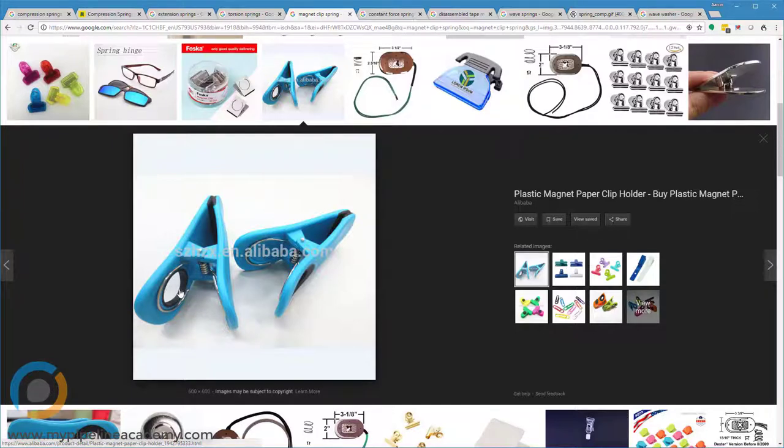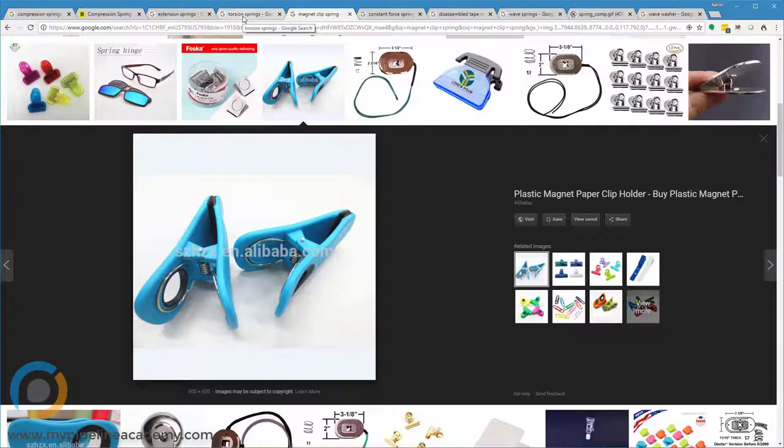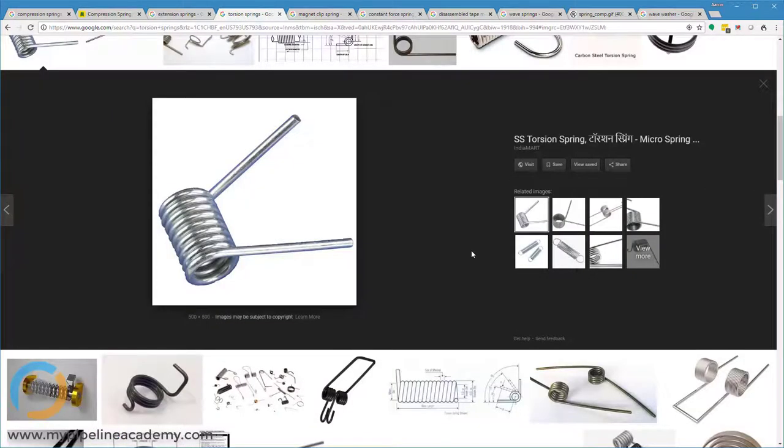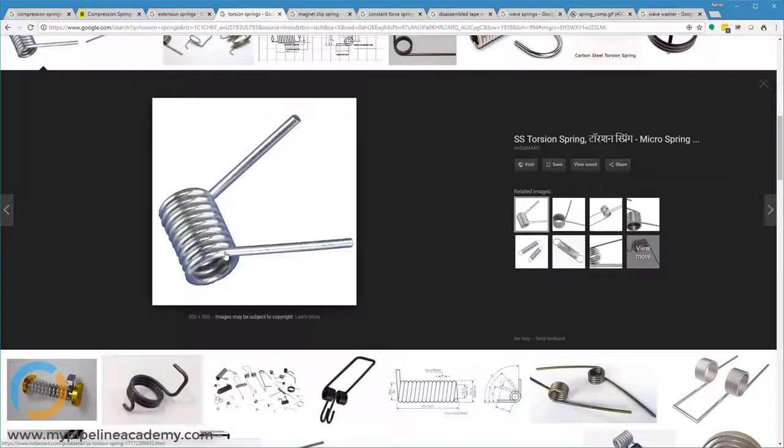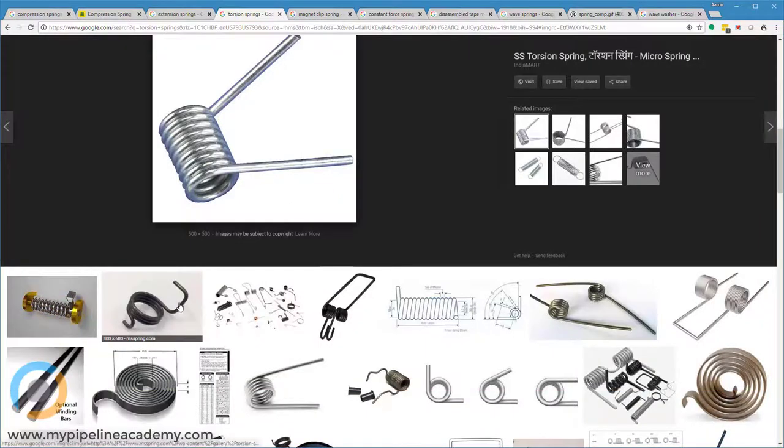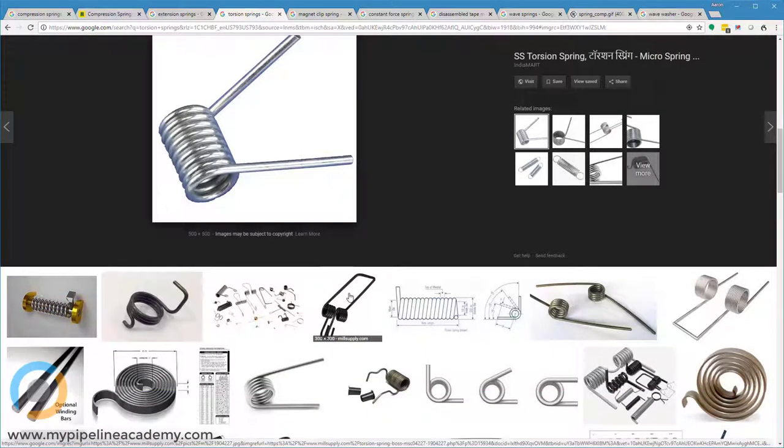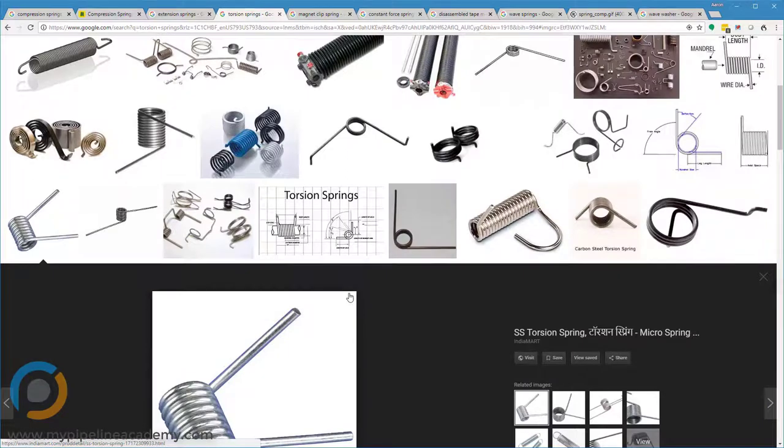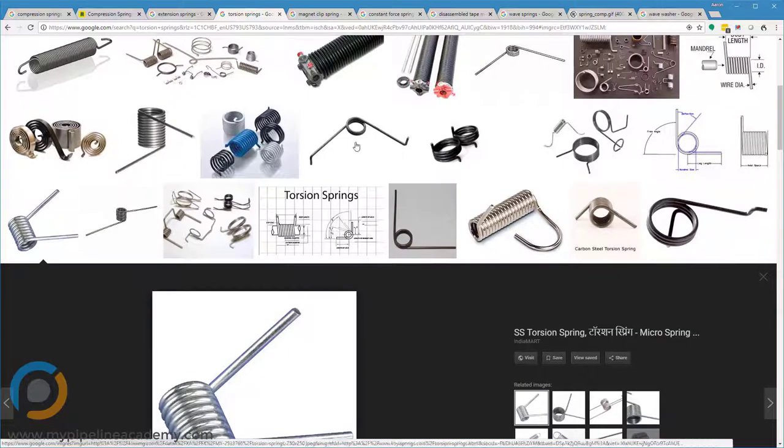You can get pretty creative with what your arms look like on a torsion spring. If you're buying off the shelf, then they're usually just going to be straight like this. But if you're making custom torsion springs, then you can see down here how there are some pretty creative end styles on some of these torsion springs. A few more up here.